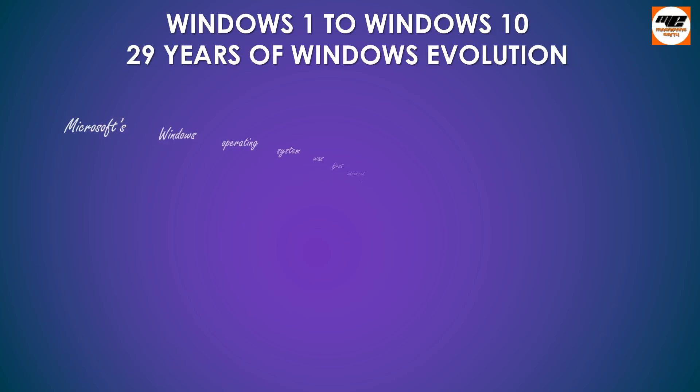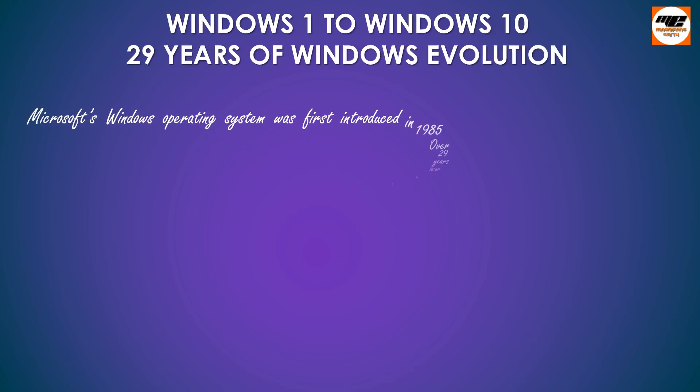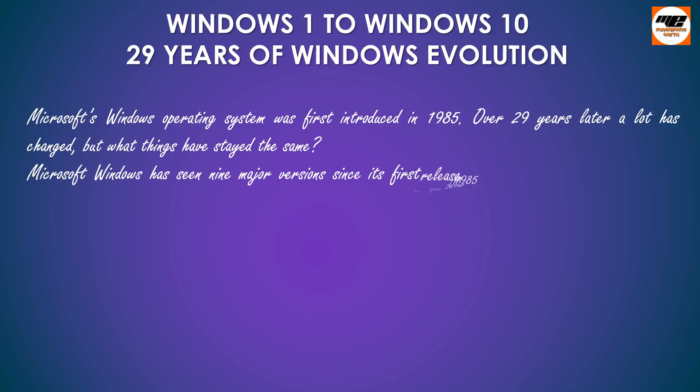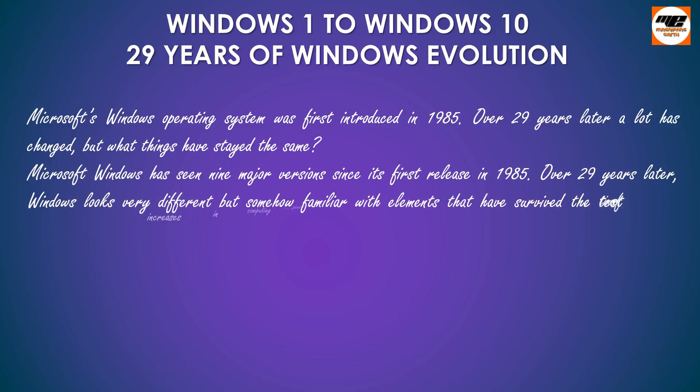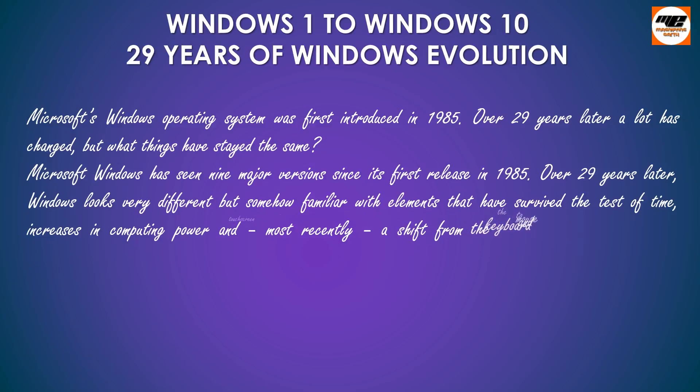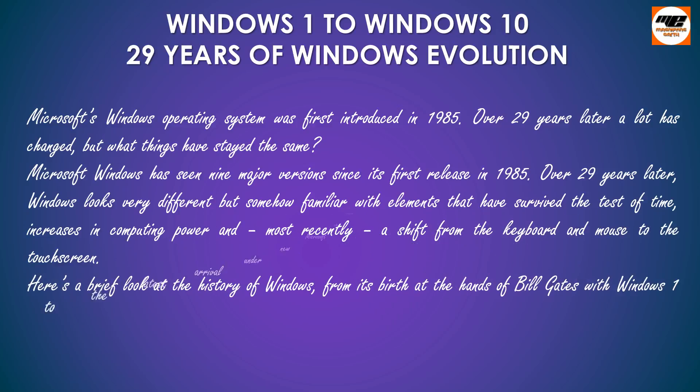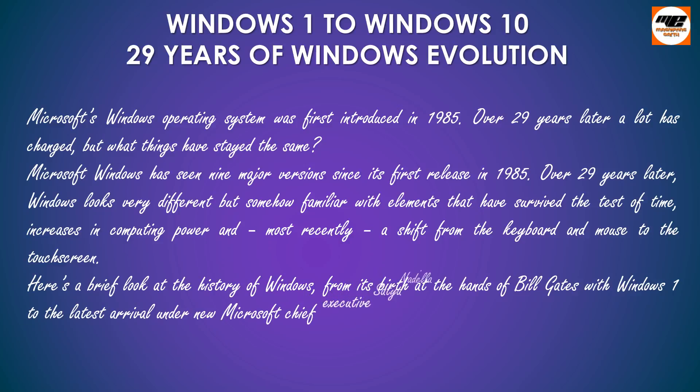Microsoft's Windows operating system was first introduced in 1985. Over 29 years later a lot has changed, but what things have stayed the same? Microsoft Windows has seen nine major versions since its first release in 1985.